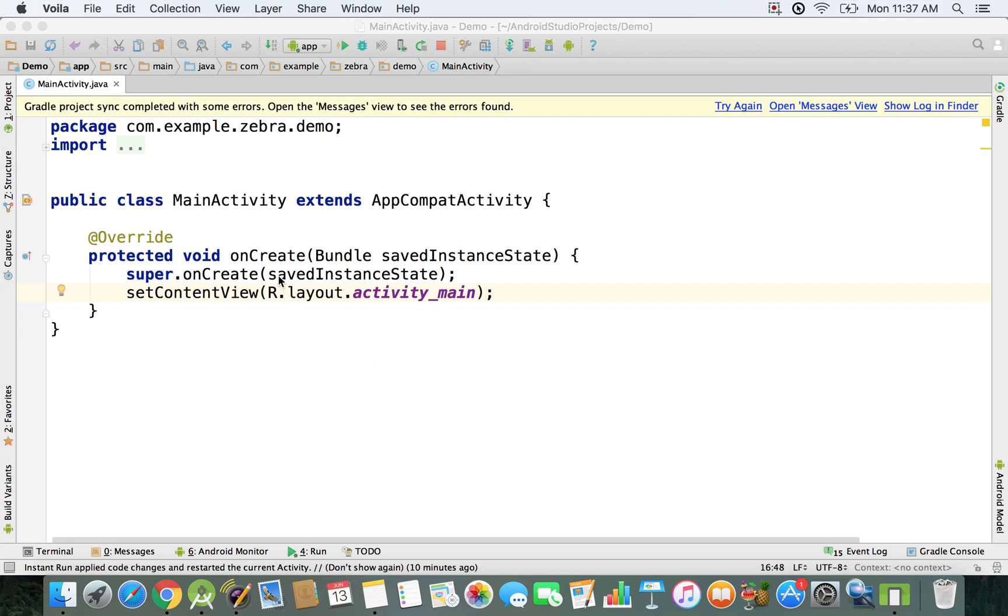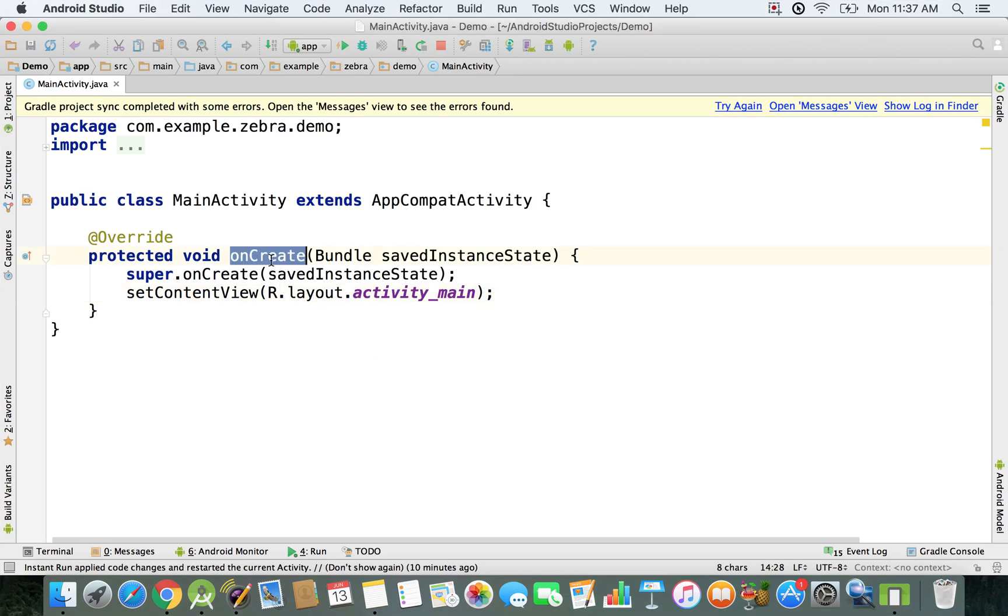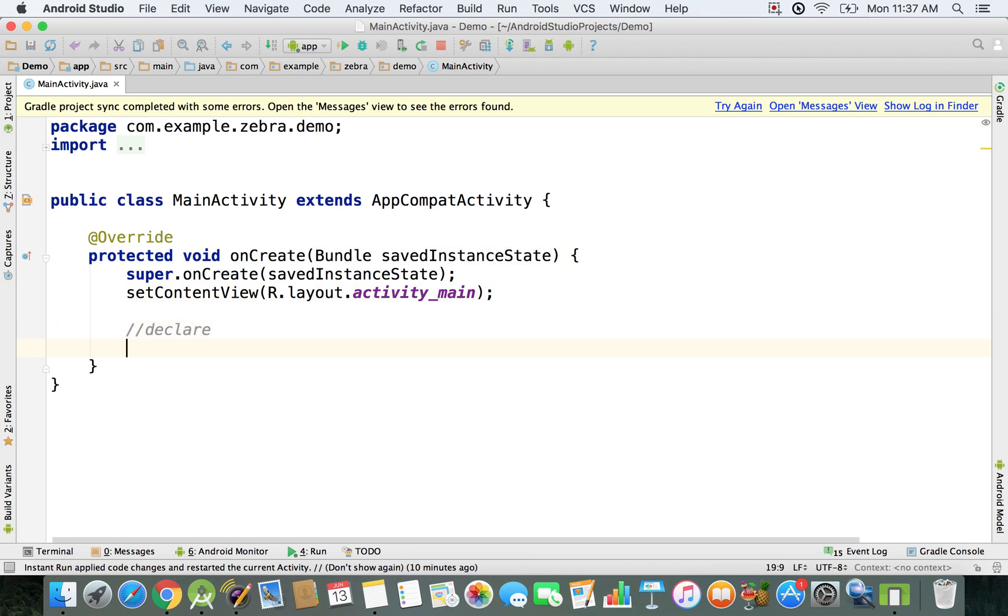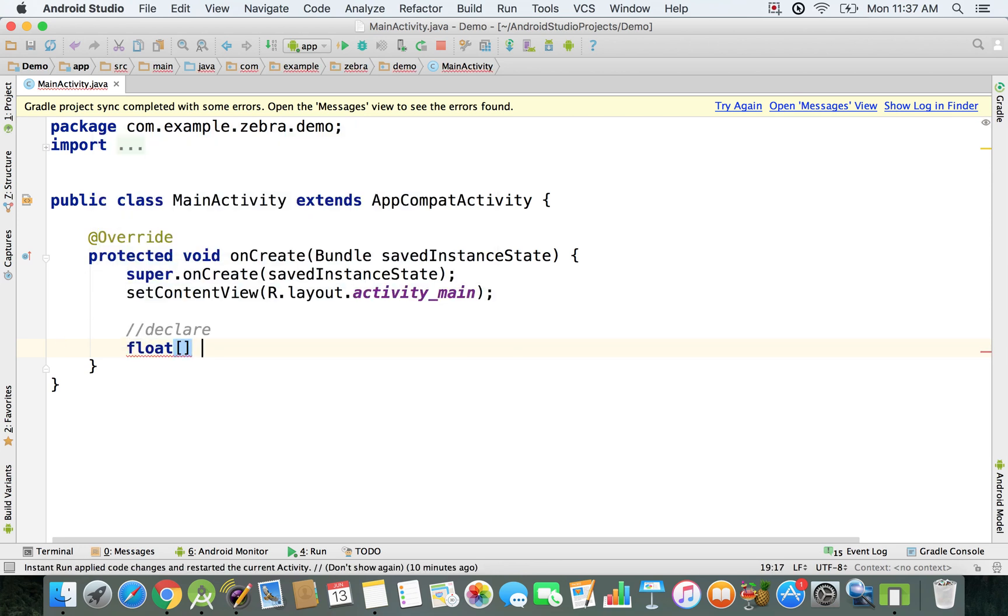We're going to be working here inside this onCreate method and I'm going to start by declaring a couple of arrays. First of all, we're going to declare an array of float. I'm going to say float and then use the square brackets. I'm just going to give you an example.